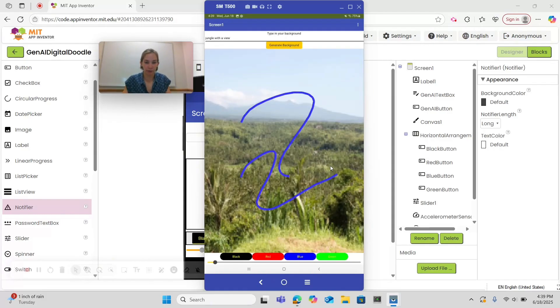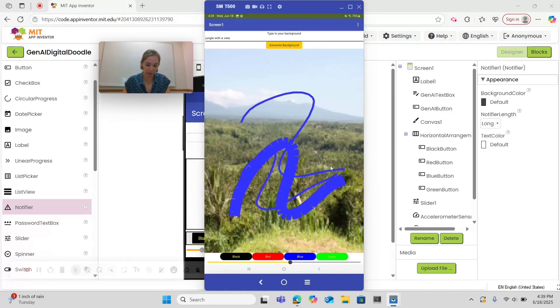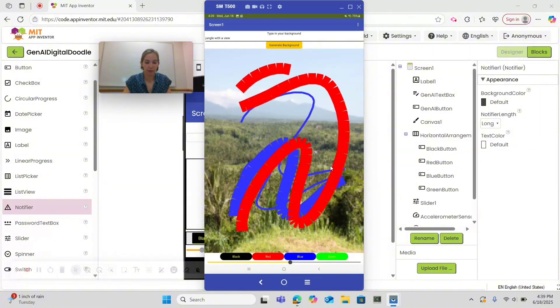And now the user can draw, change color, change width, and even generate more backgrounds.